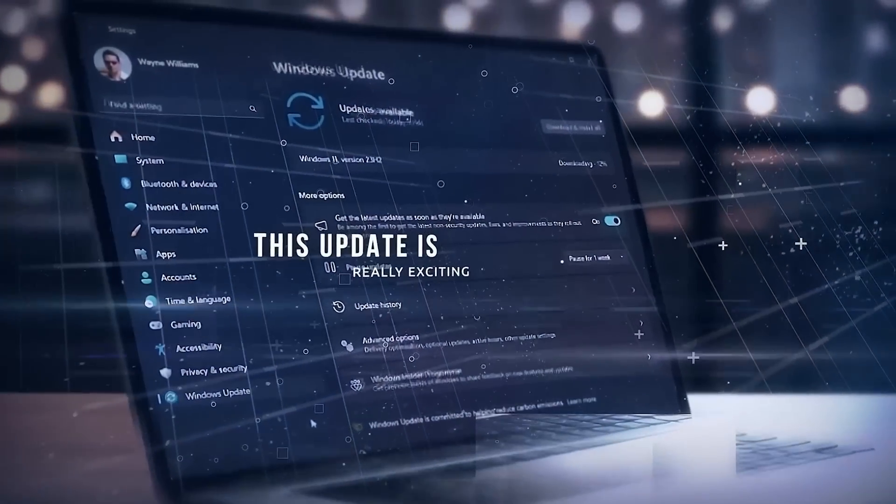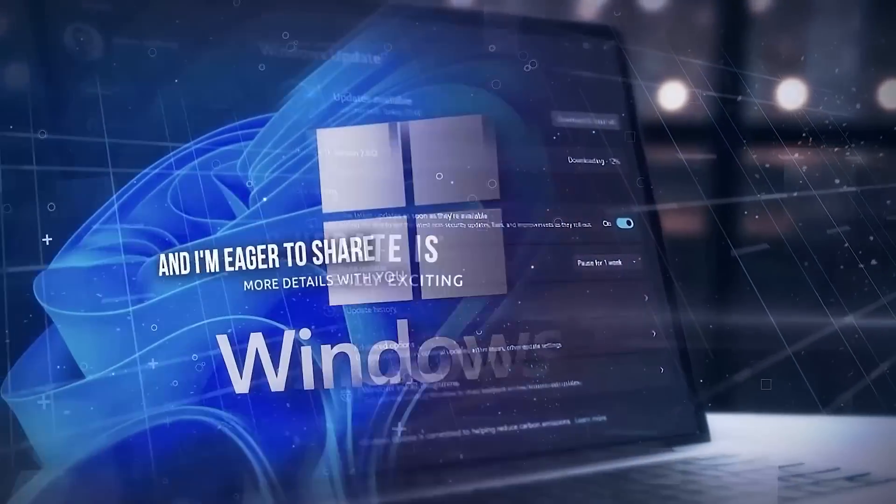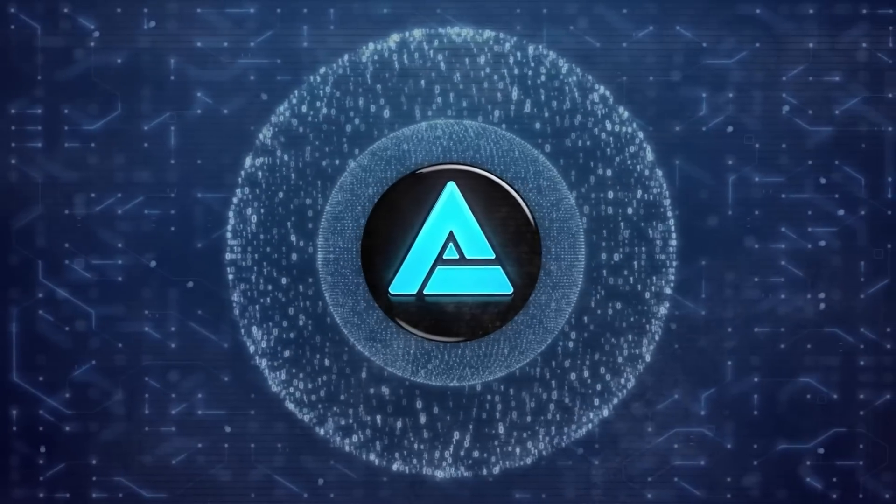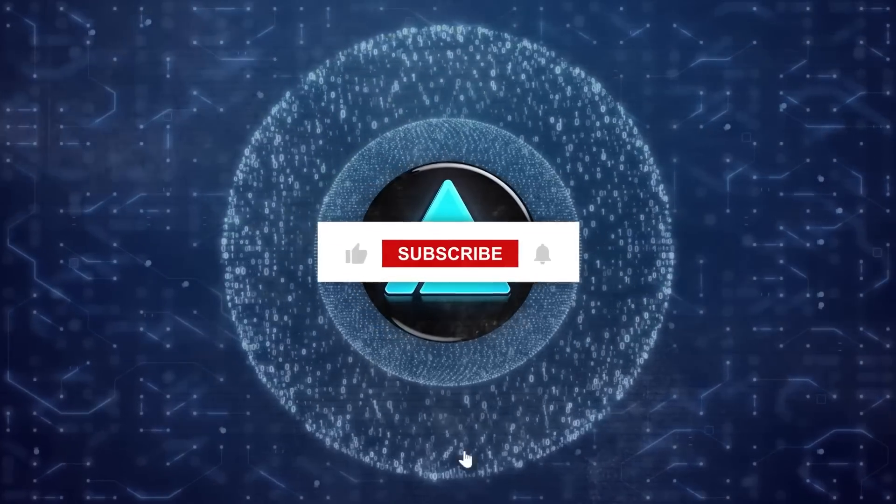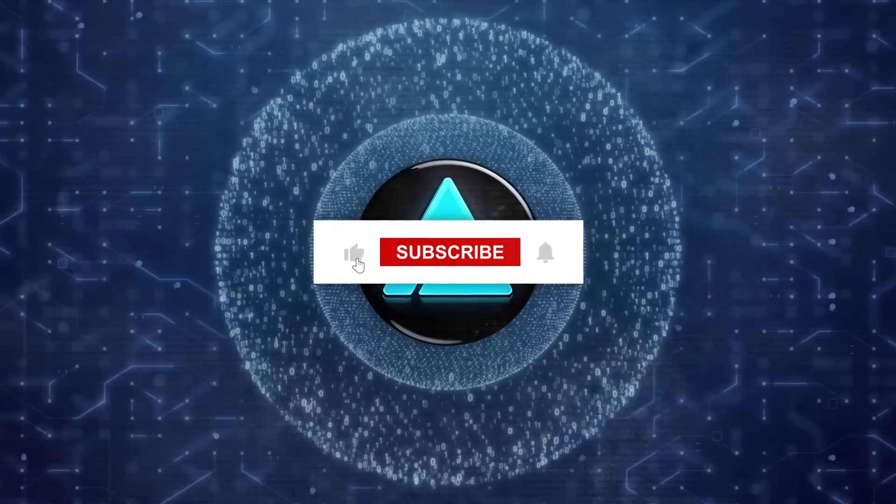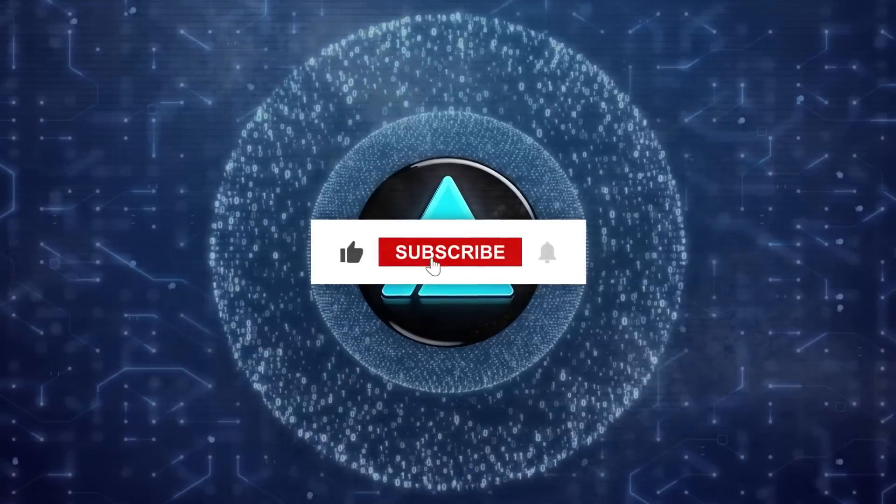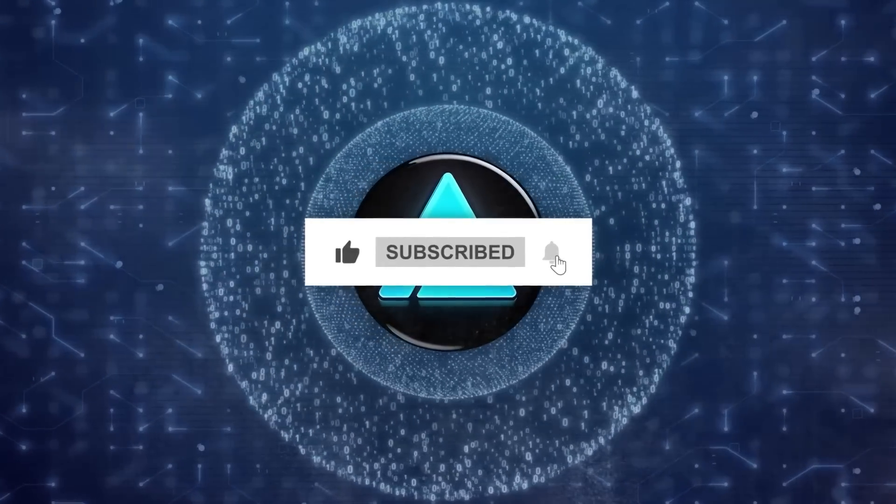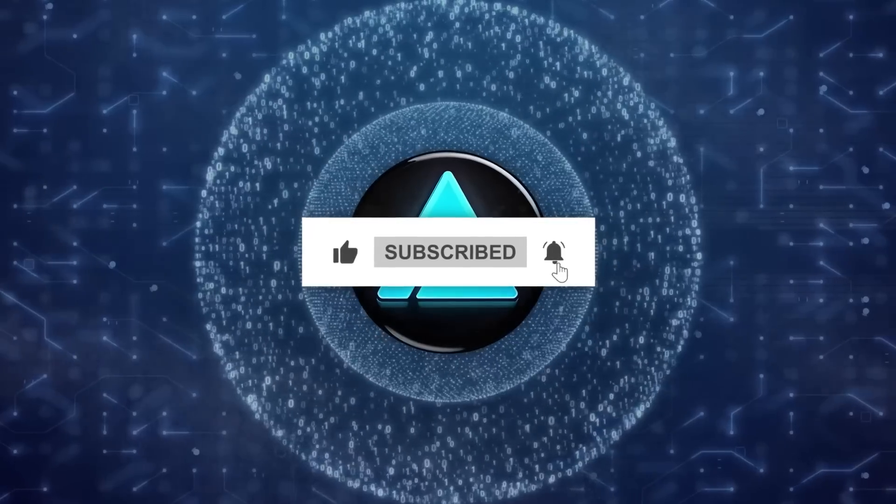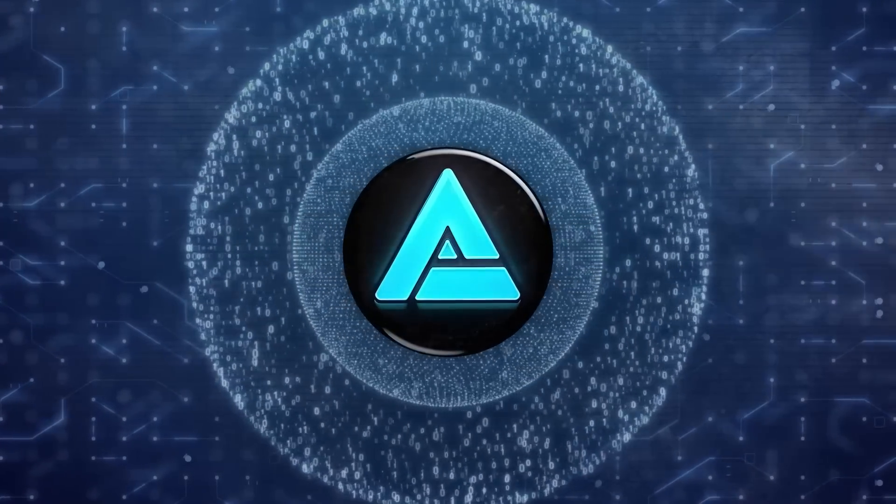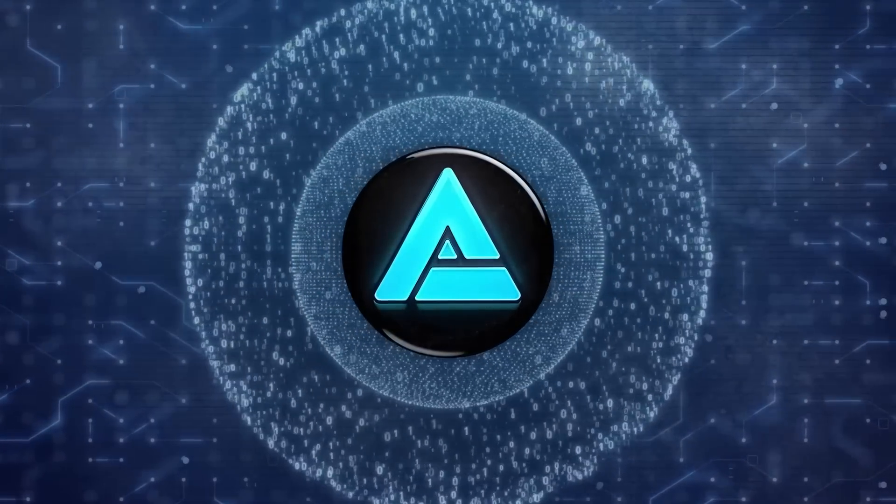This update is really exciting, and I'm eager to share more details with you. But first, please remember to like this video and subscribe to my channel for more great content like this. Also, make sure to activate the notification bell so you're always updated with my latest posts.